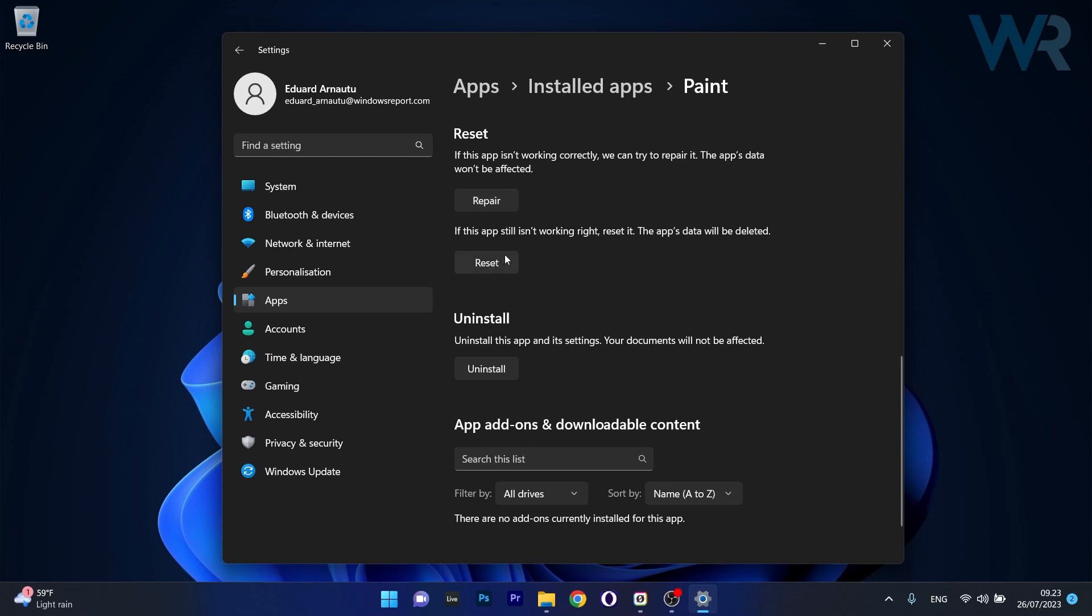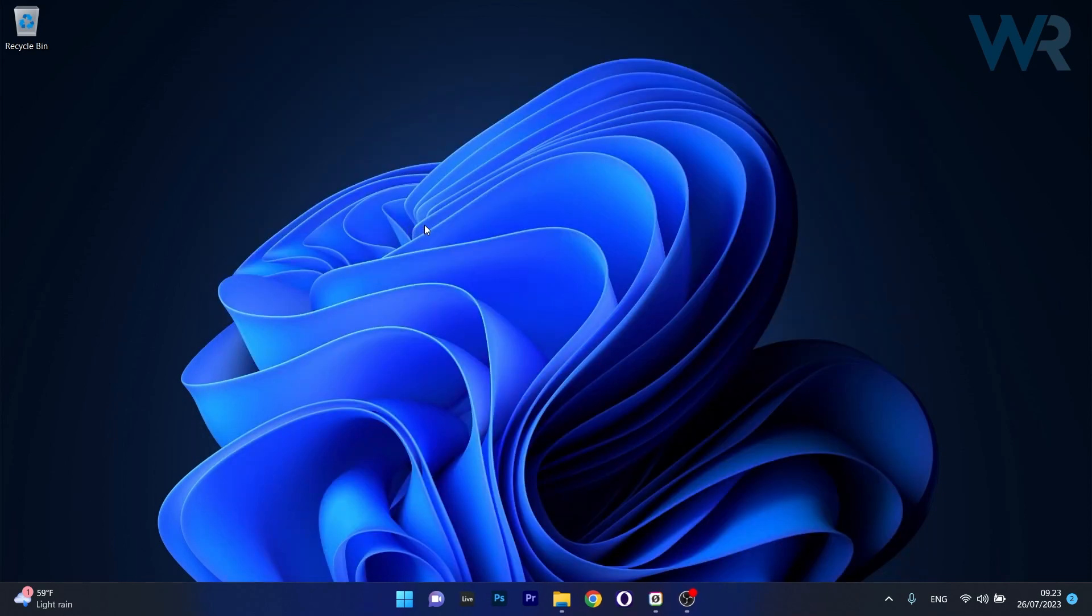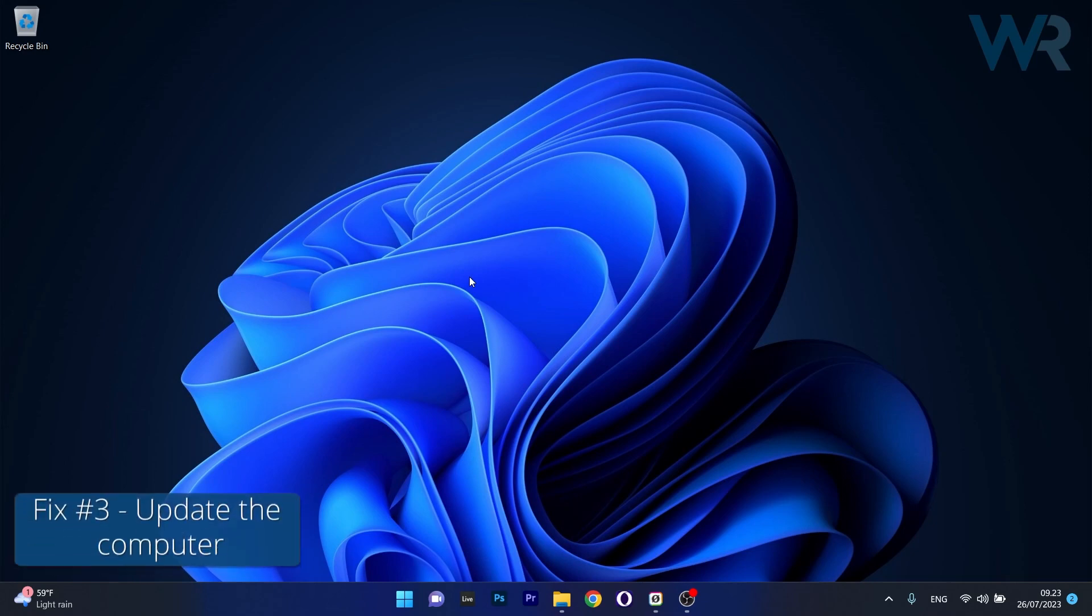In this case, the app's data will be deleted and everything will return to the default state. Afterwards, you can restart your computer and check if the problem still persists. Moving on.